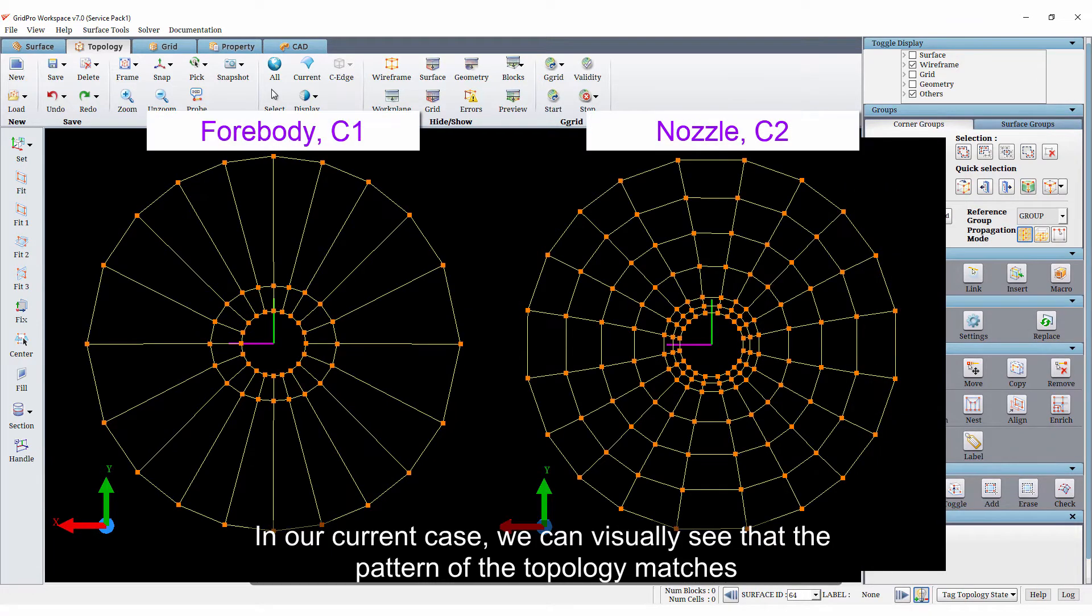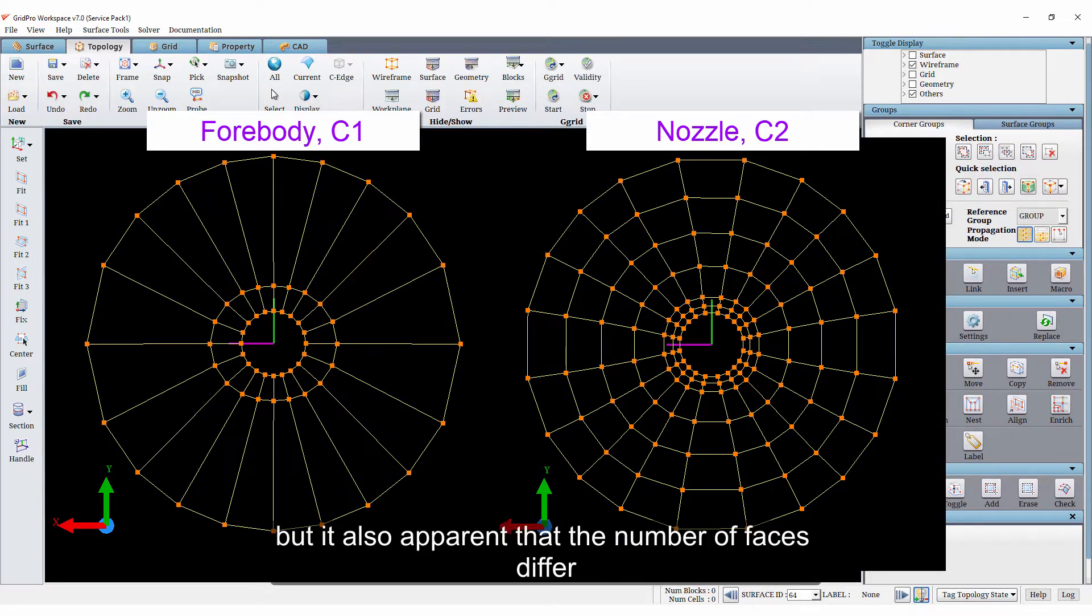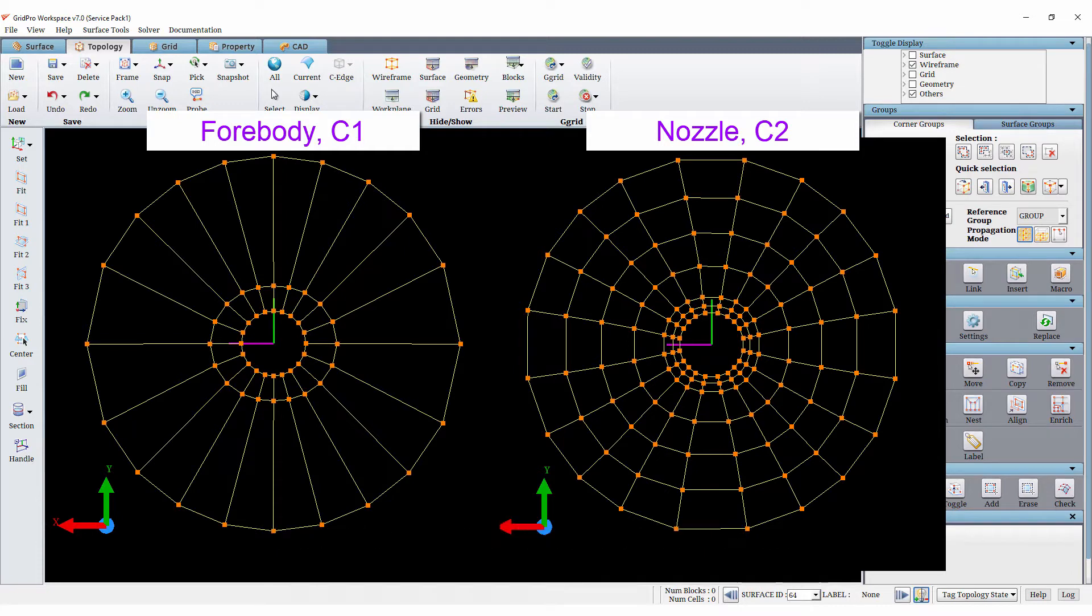In our current case, we can visually see that the pattern of the topology matches, but it also apparent that the number of faces differ.